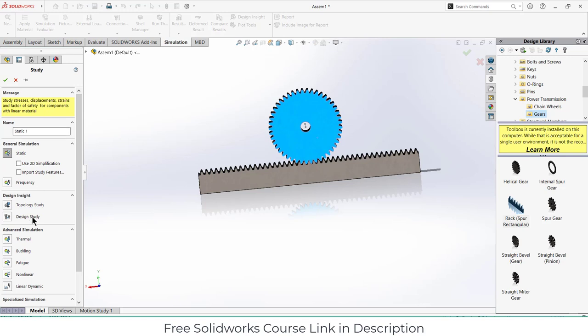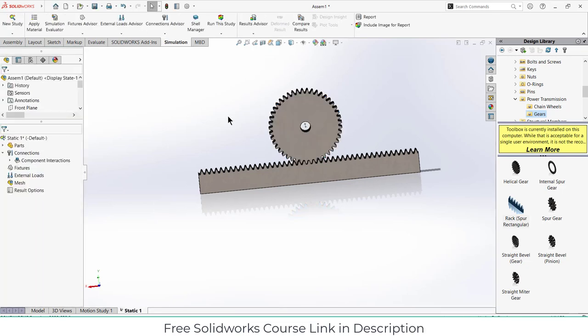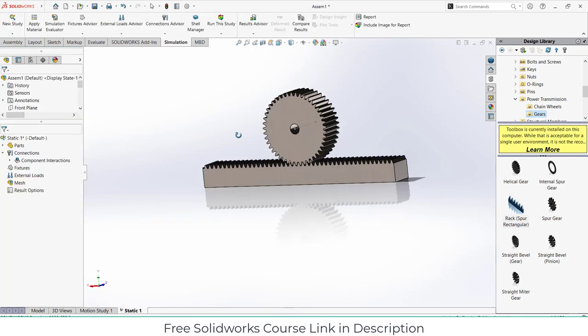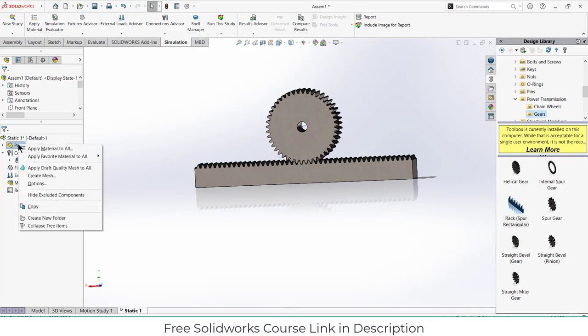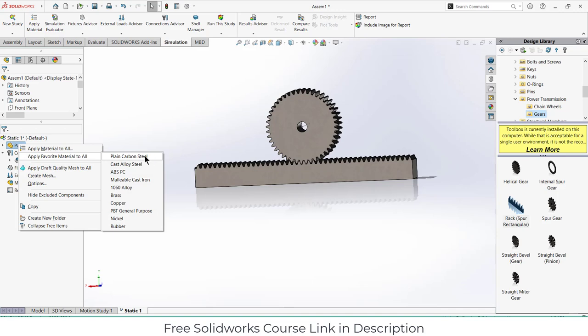Select the simulation as per requirement. In my case I am doing a static simulation. Click OK. First thing that I have to do is define what is the material of my part. For the sake of simplicity of the tutorial I am going to apply same material, that is plain carbon steel, on both gears.